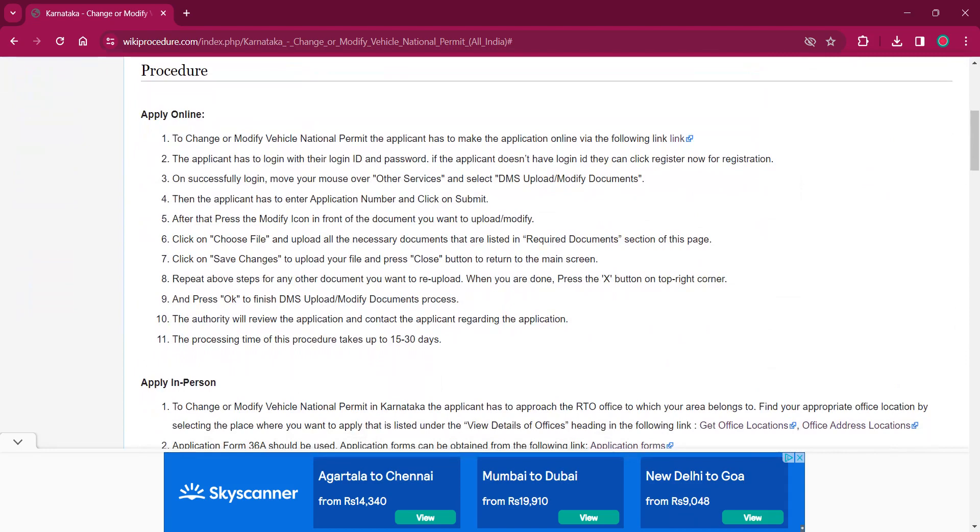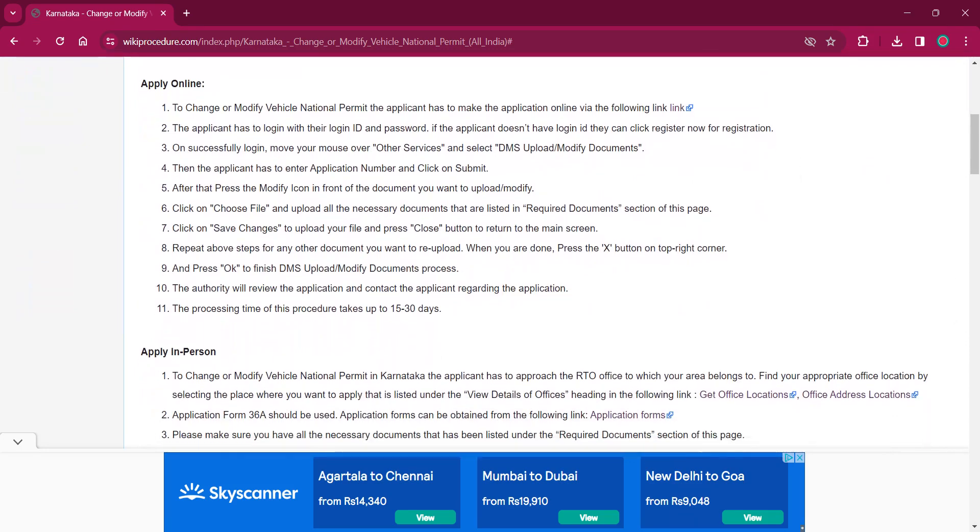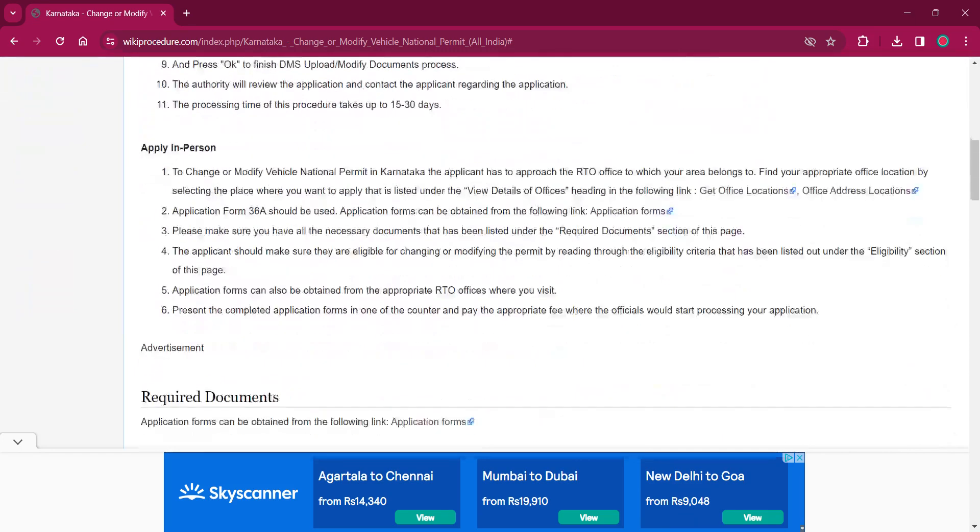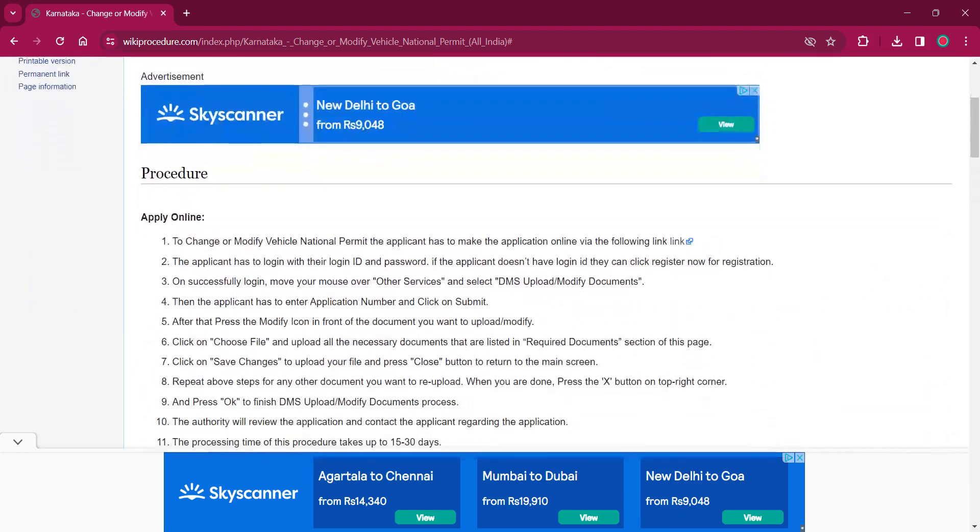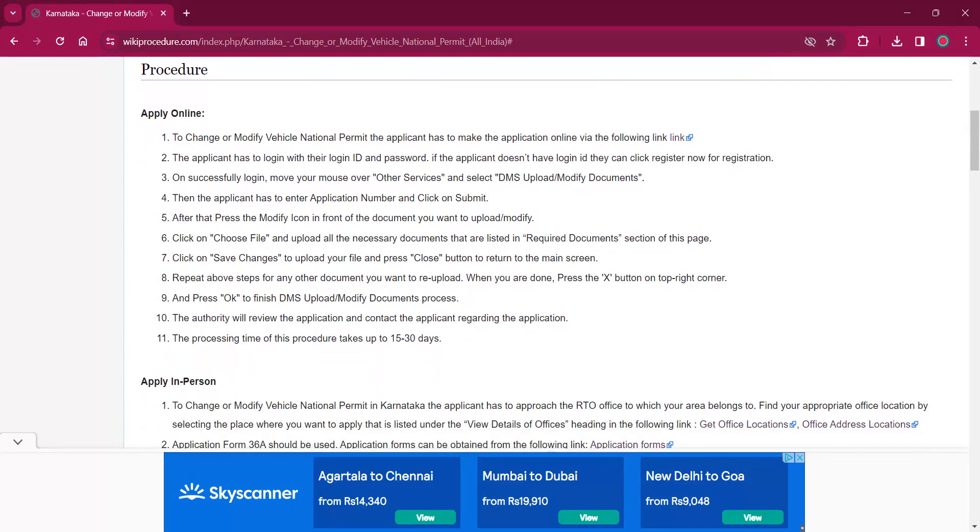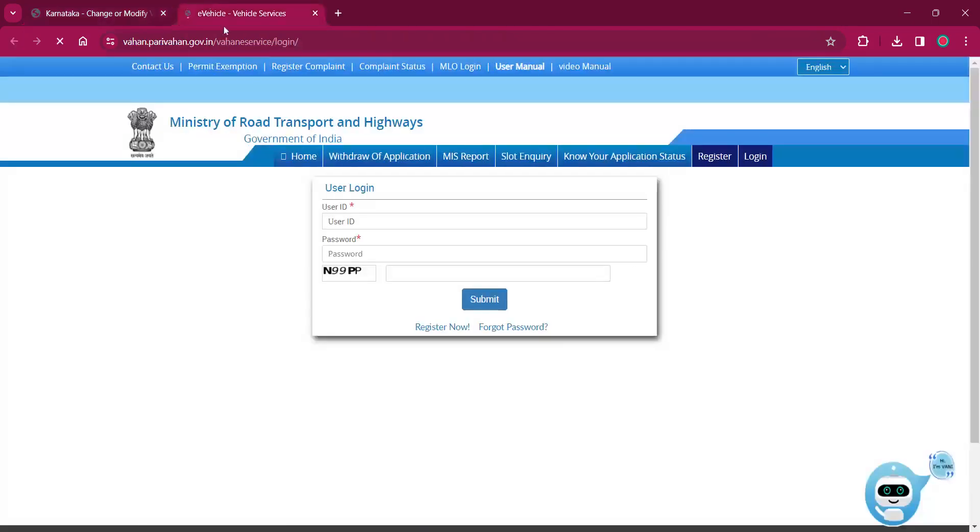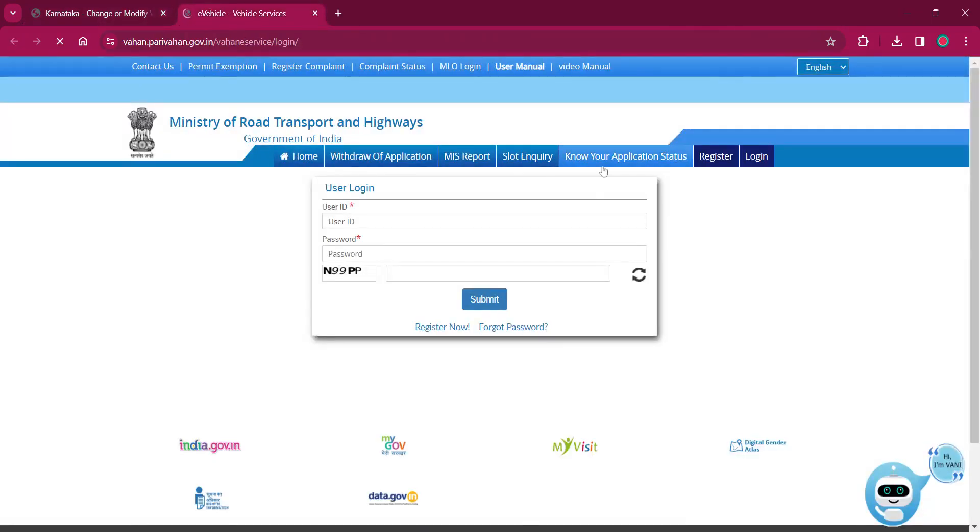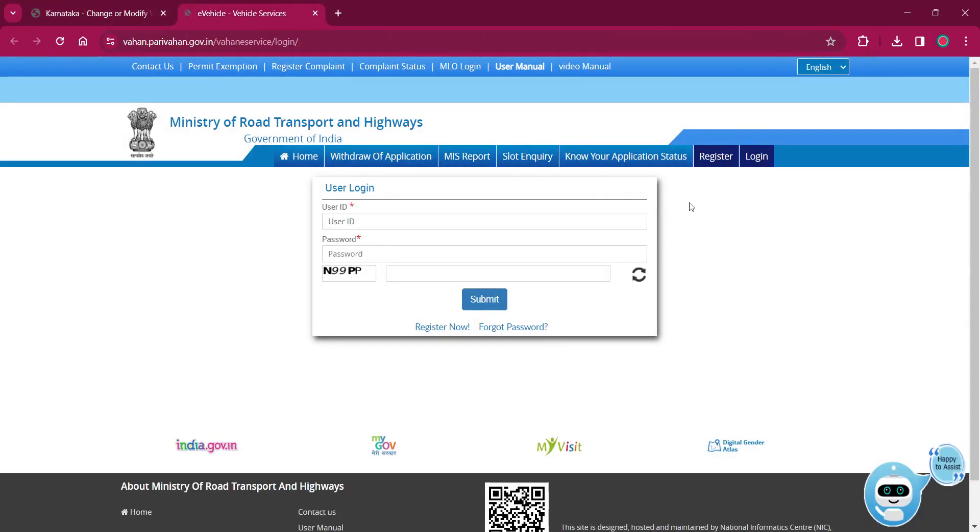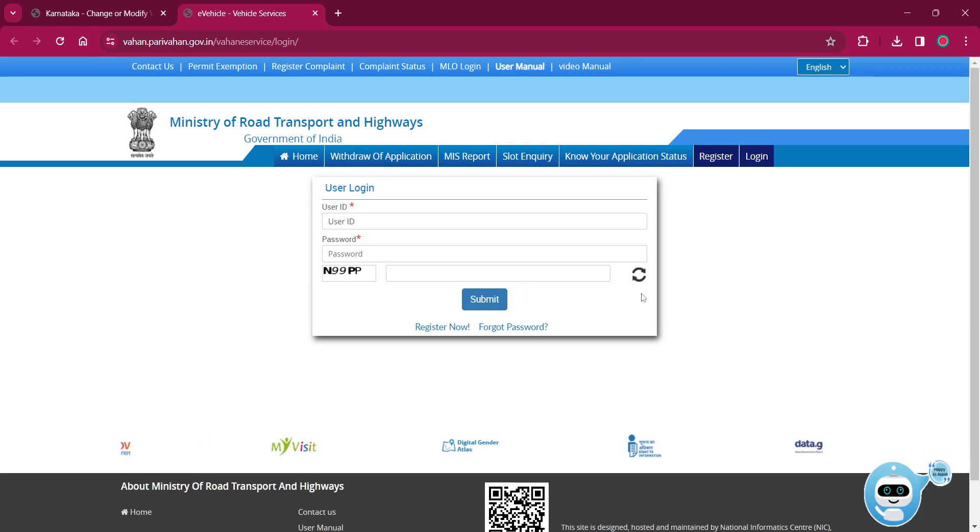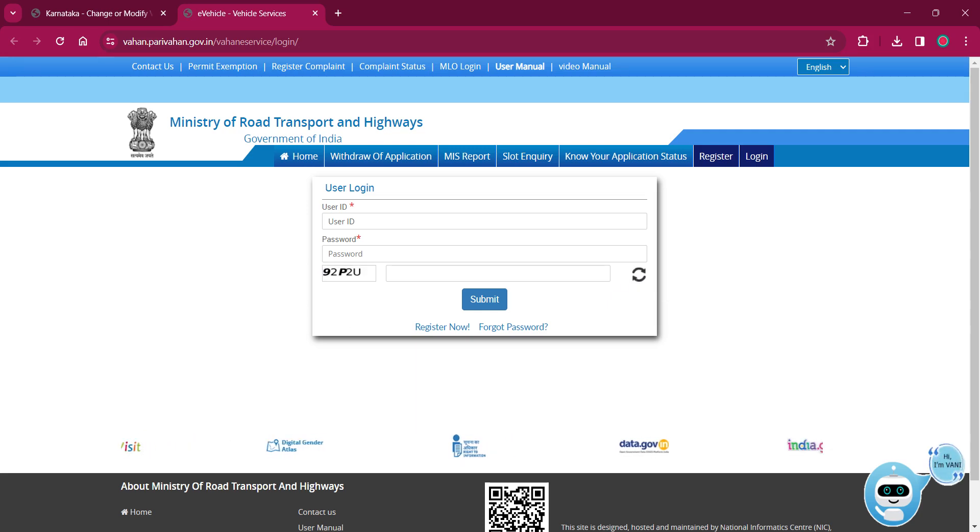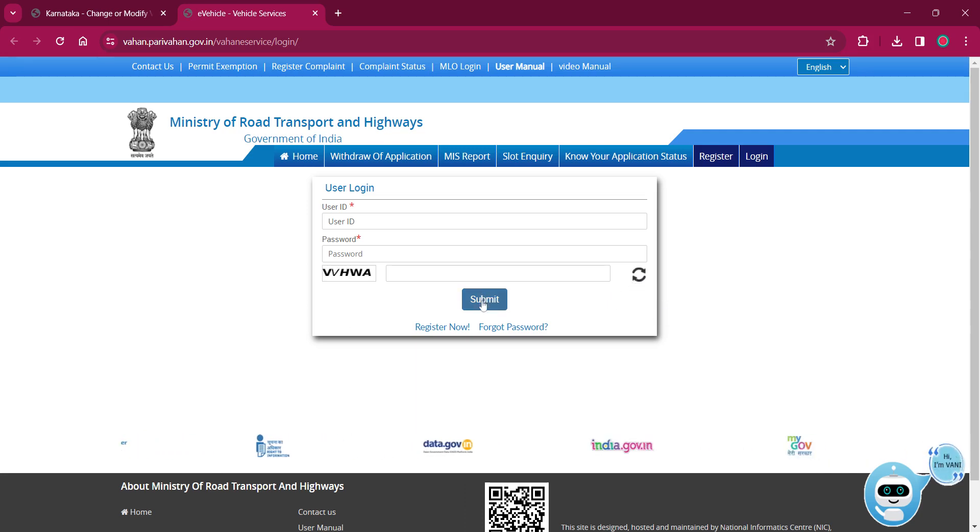This procedure can either be applied online or applied in person. For applying online, the applicant must click on the link over here. It will lead to the online application page. If the applicant is a registered user, they can enter their user ID, password, and the captcha which is provided here. If the captcha is not clear for you, you can always refresh and get the captcha whichever is clear to you, then enter it over here and click on submit.